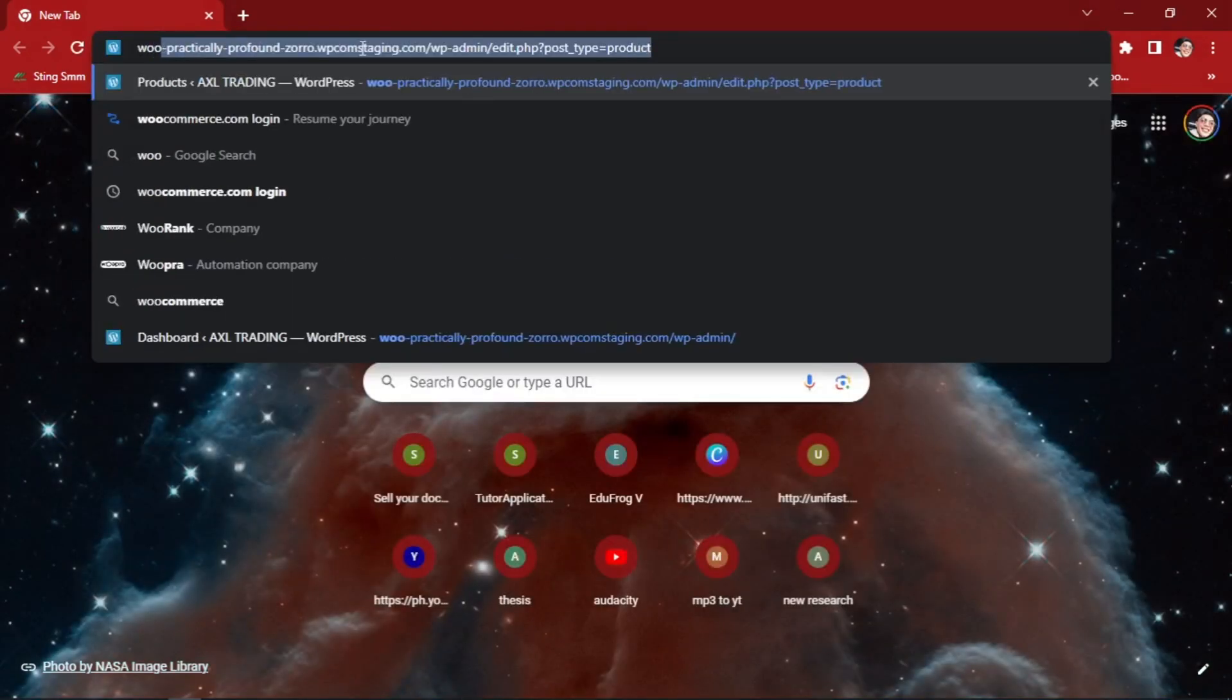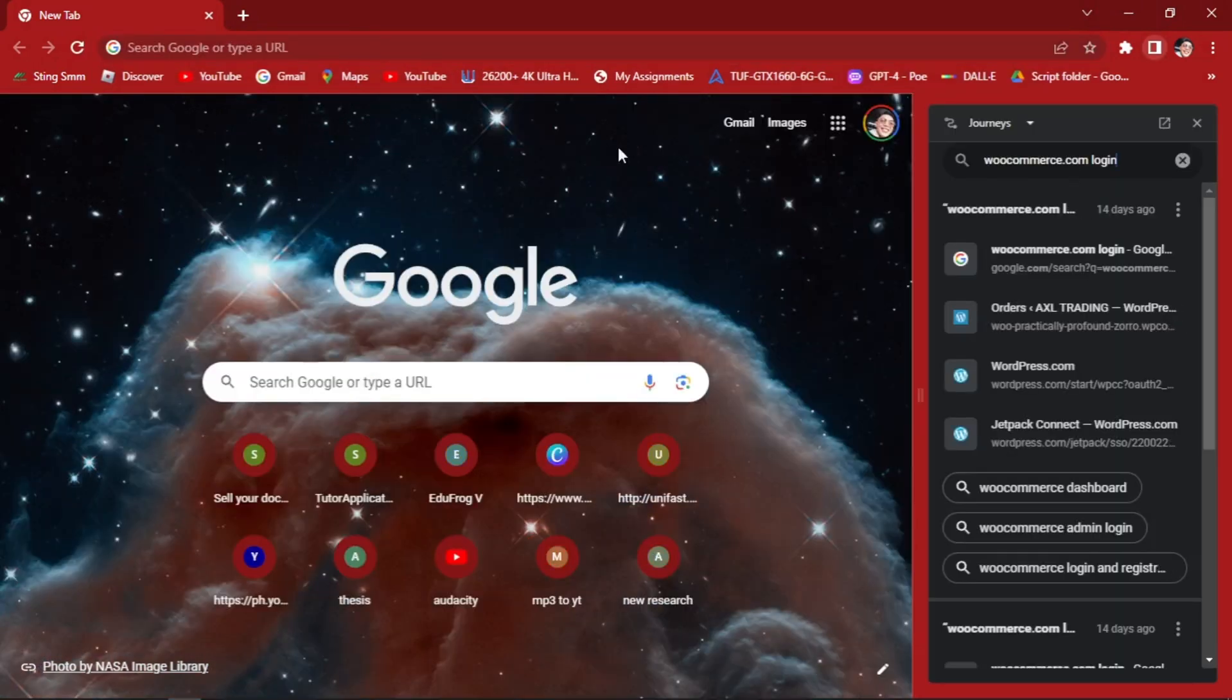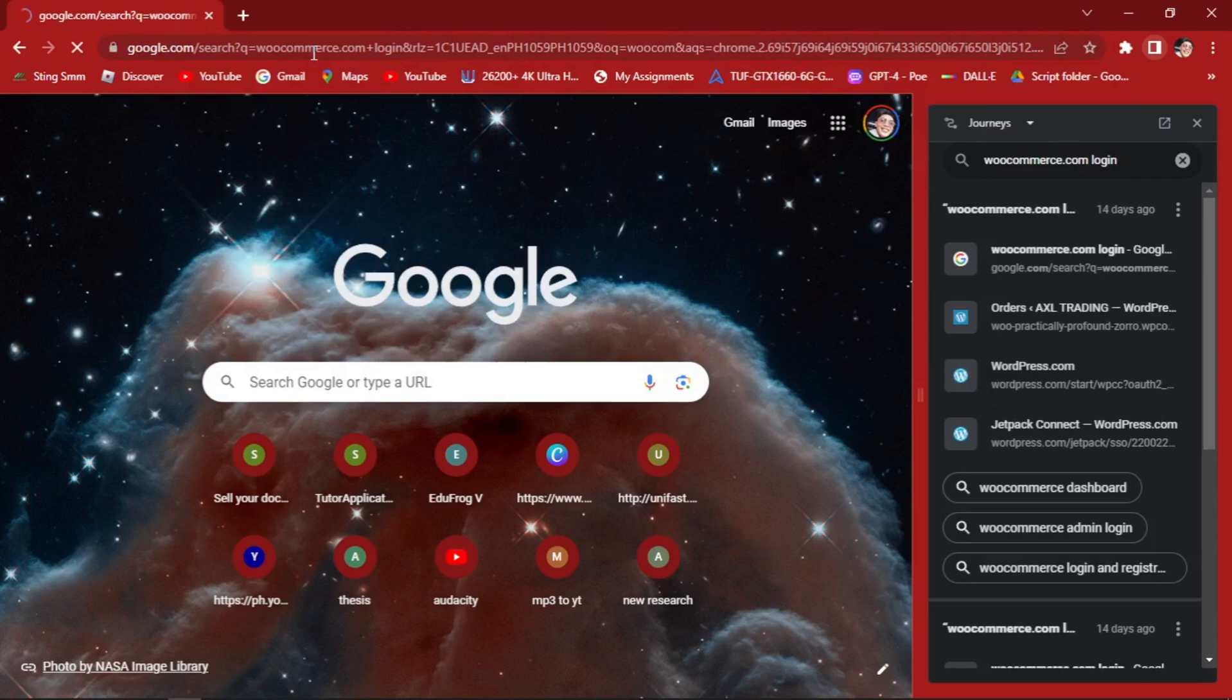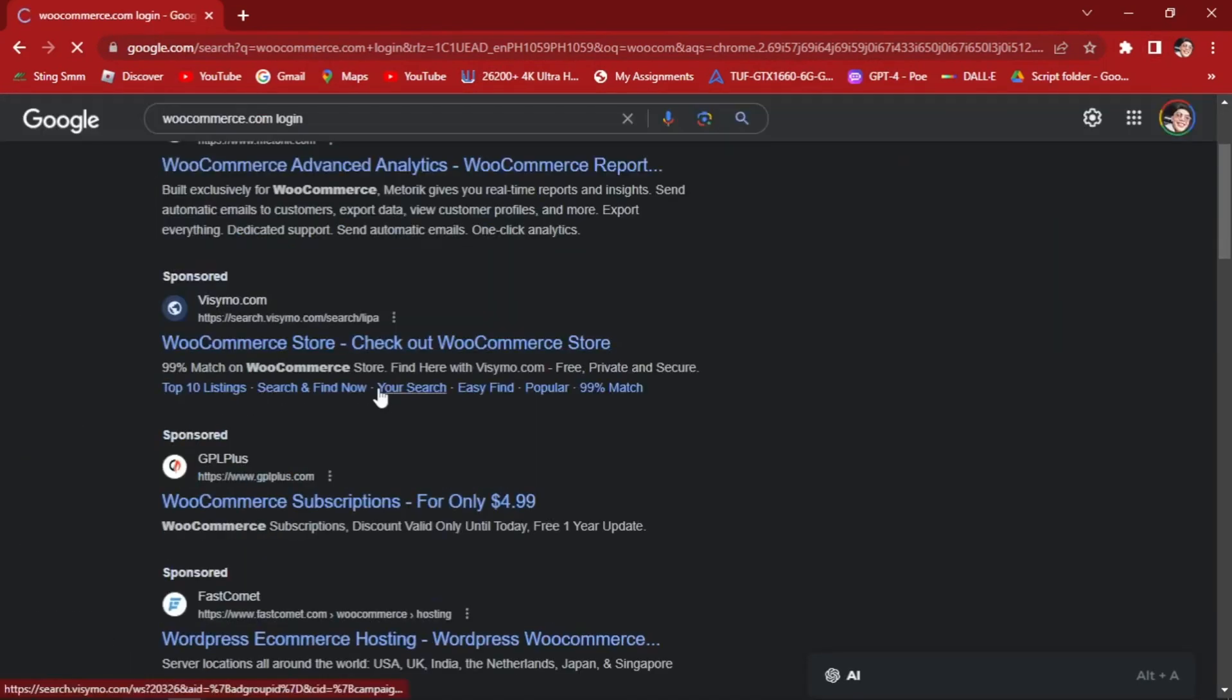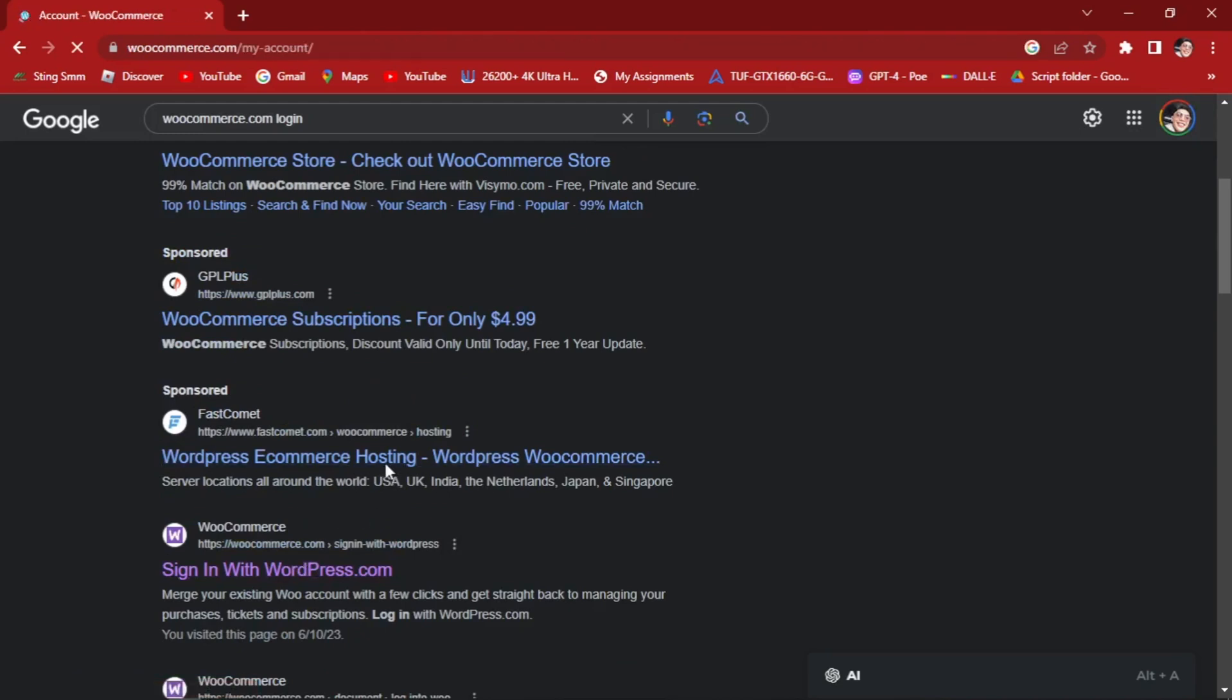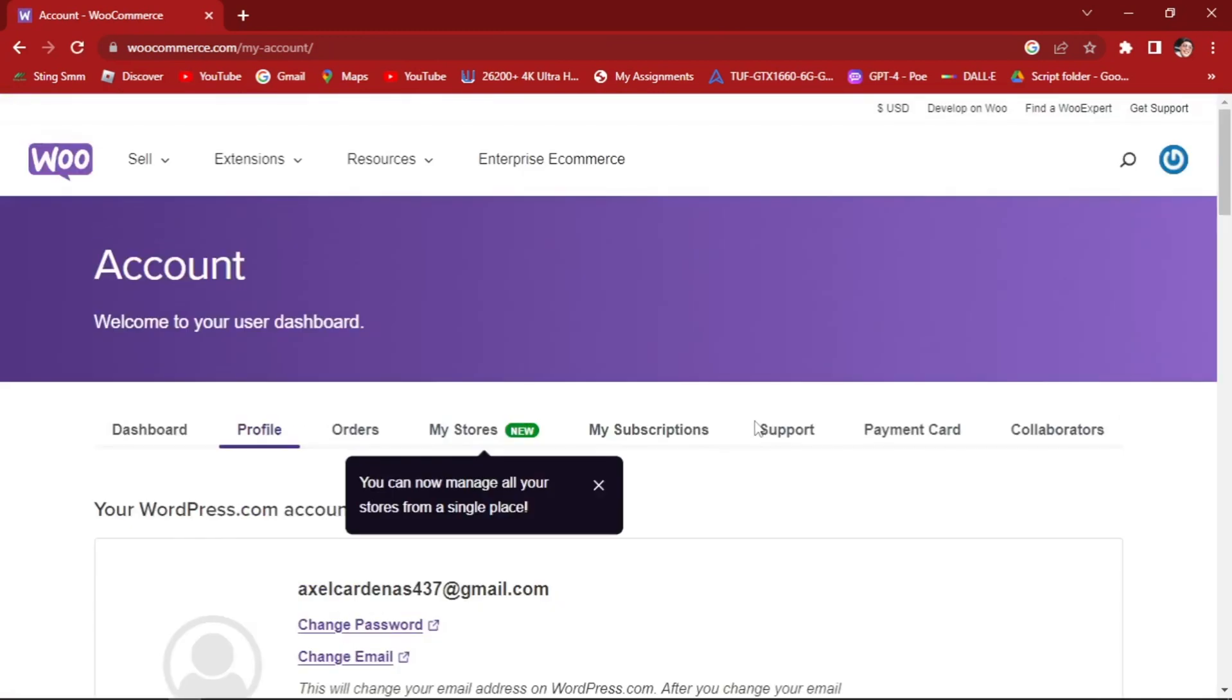Type in your WooCommerce login. Let's find our WooCommerce account. So here, we are in our WooCommerce account.